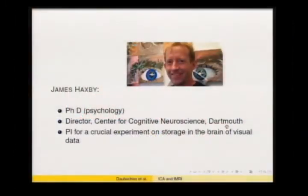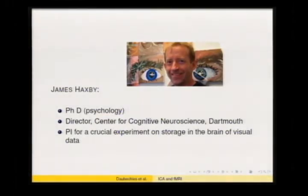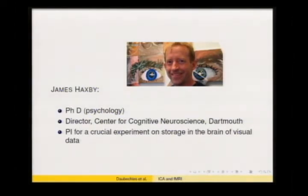The other co-PI is Jim Haxby, who was then at Princeton and has since moved to Dartmouth. He has a PhD in psychology and is the director of cognitive neuroscience at Dartmouth. He was the coordinator for a very crucial experiment on storage in the brain of visual data.